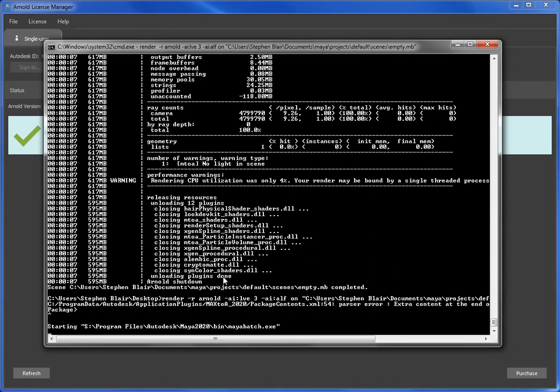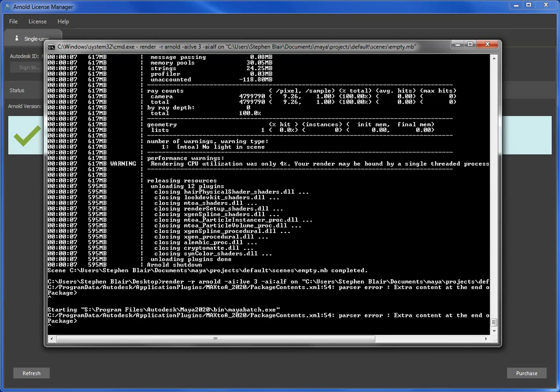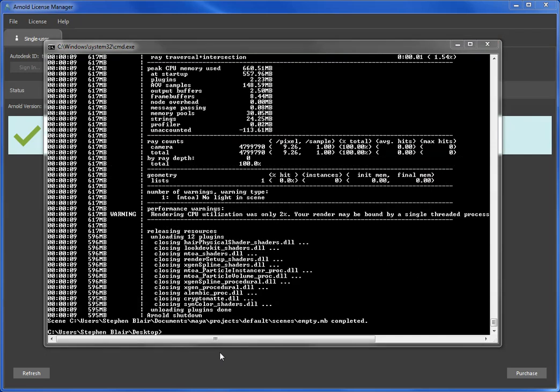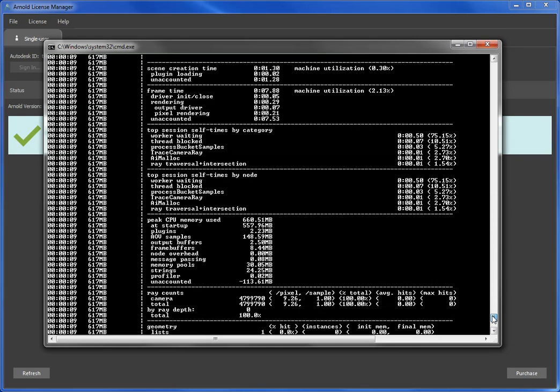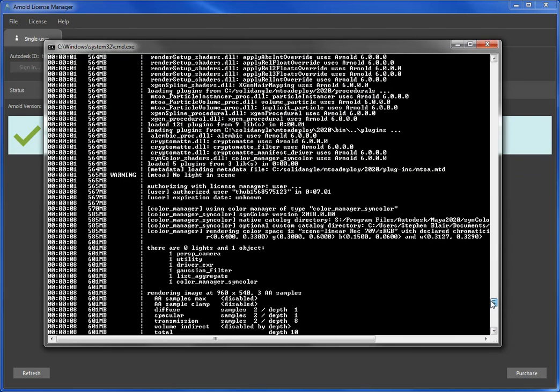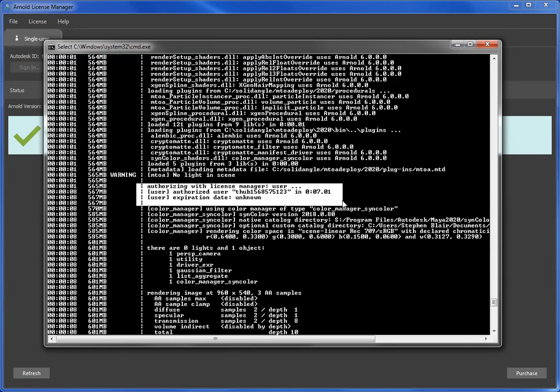I'll just pause it while it runs, only take us 15 seconds. Okay, so that's done. And if I just scroll up, I'll see here authorizing with user, which means it's going to use my single user license, and it found it and it did the render using that license.